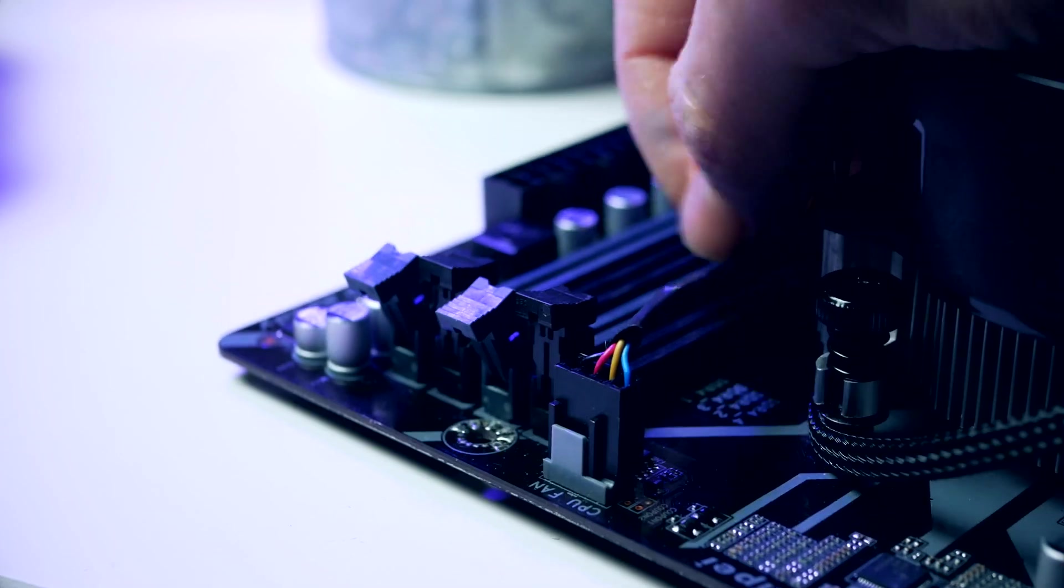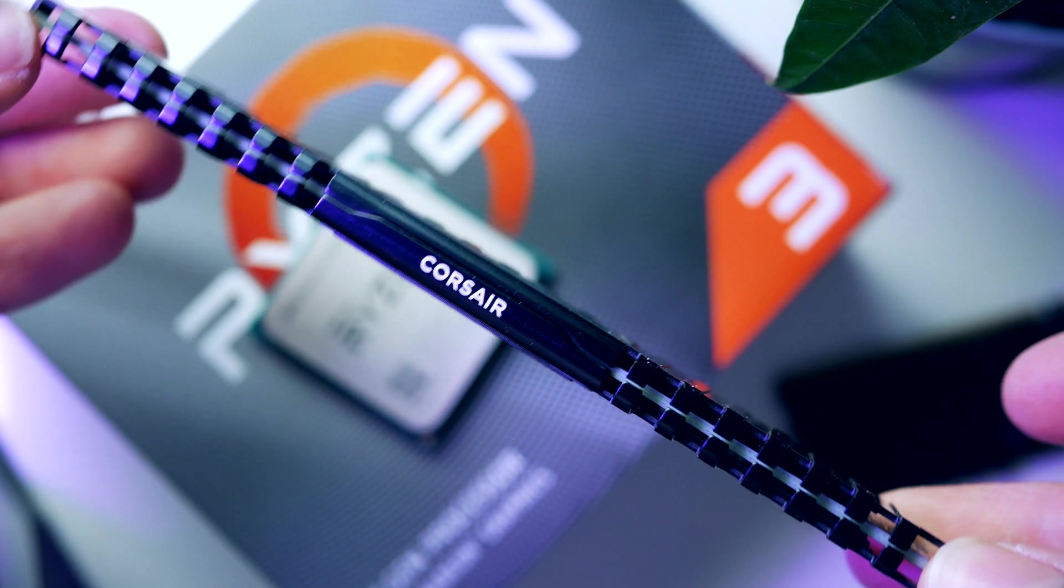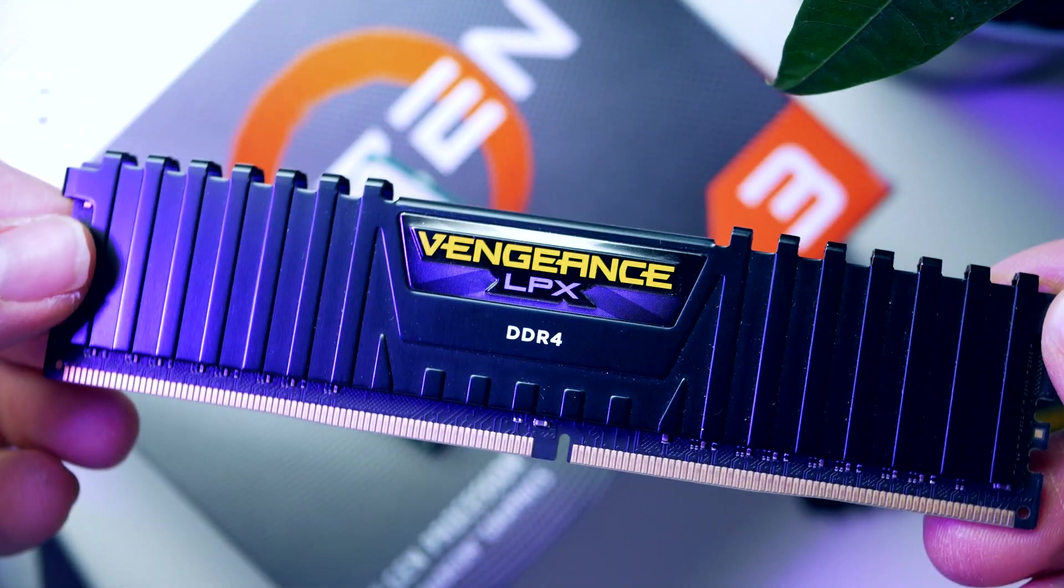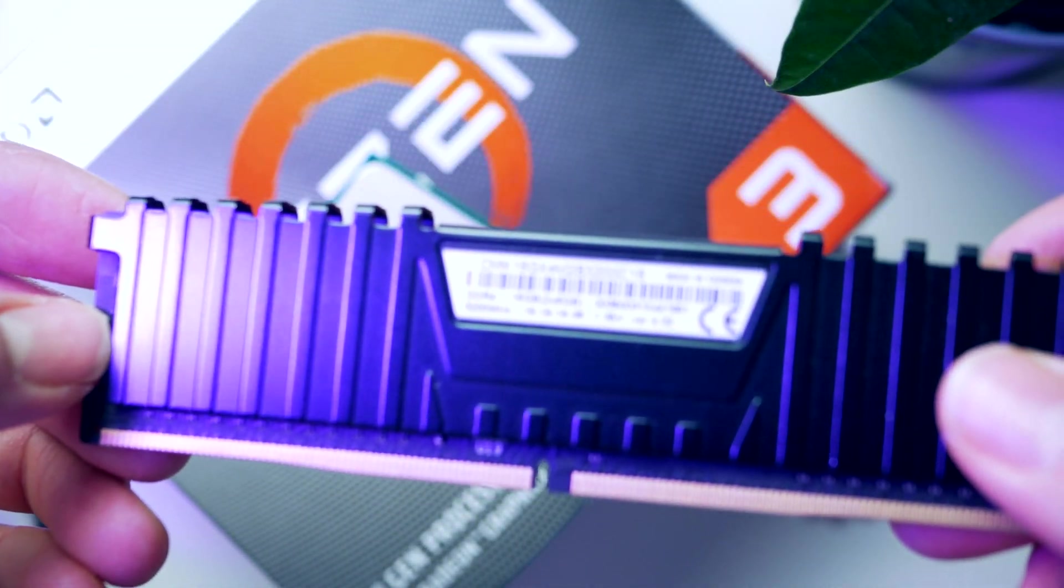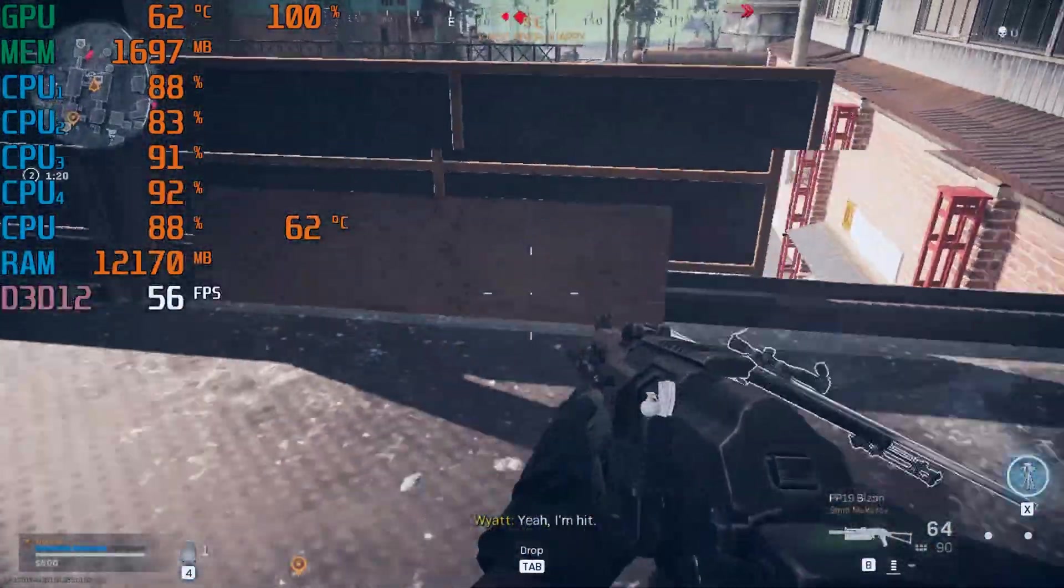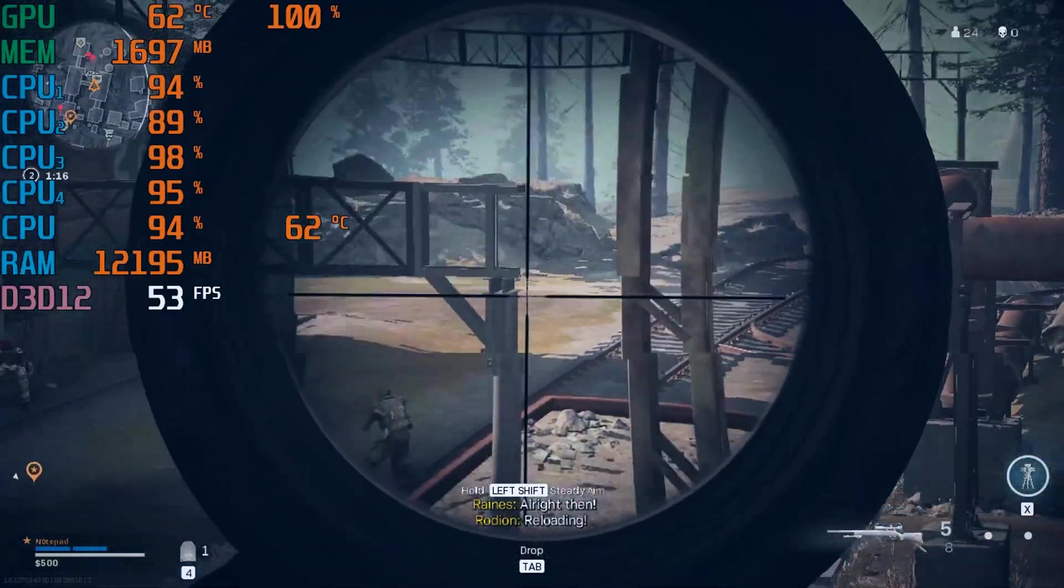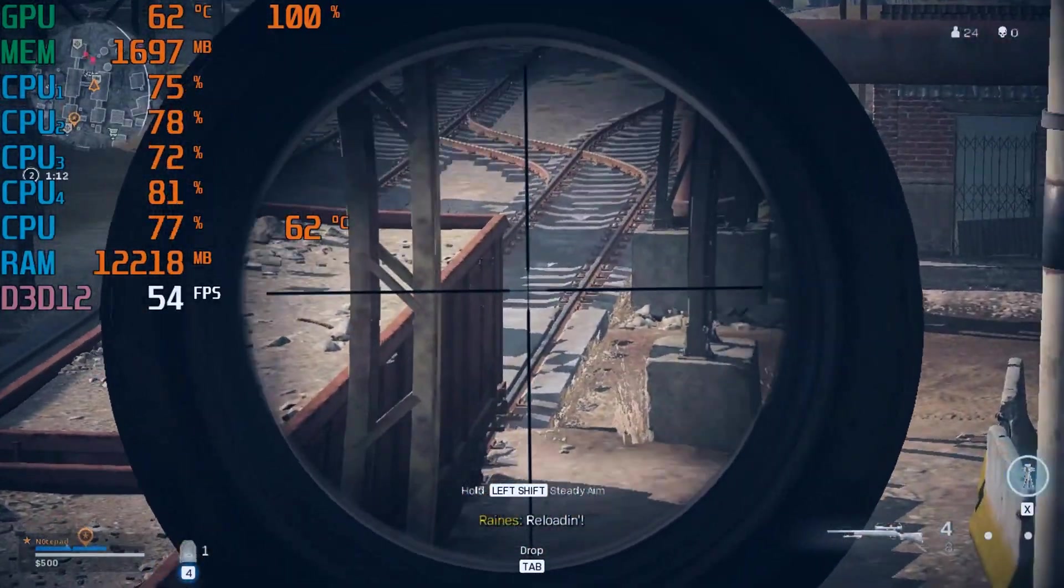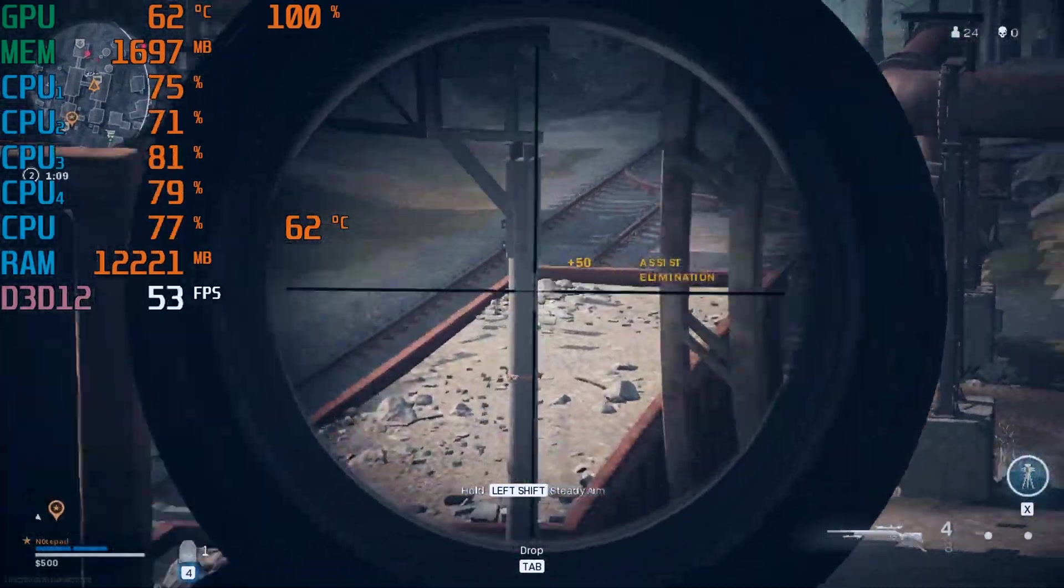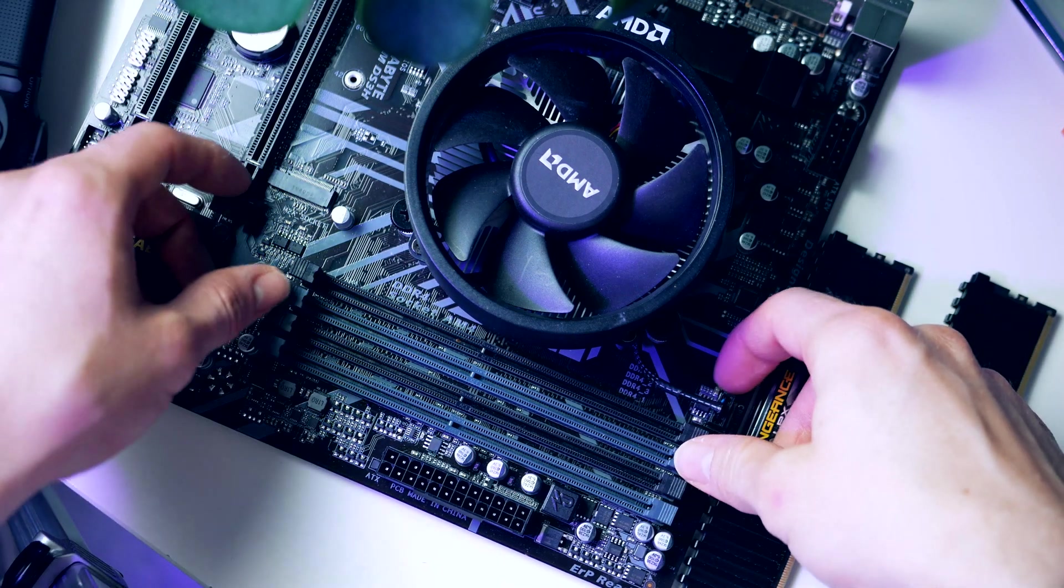Next up we're gonna need some memory. For today's build we're gonna go with these 16GB Vengeance LPX RAM sticks from Corsair. 16 gigabyte is actually more than enough for modern gaming. Our APU will actually borrow four gigabytes that will be shared with the GPU units, so that will effectively leave us with 12 gigabyte for our system which is still perfectly good enough for gaming in 2021.